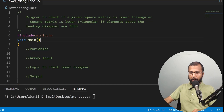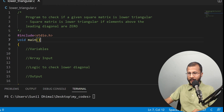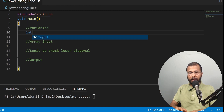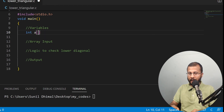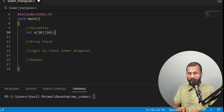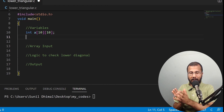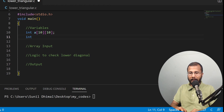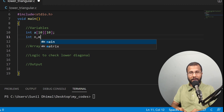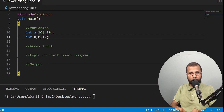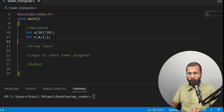This is my program lower_triangular.c where I'm going to write a program to check if a given square matrix is lower triangular. First, I need to declare the variables. I'll need a 2D integer array named a that can hold a maximum of 10 rows and 10 columns — a 10×10 matrix. Then I need variable n for number of rows, m for number of columns, i for the row index, and j for the column index.